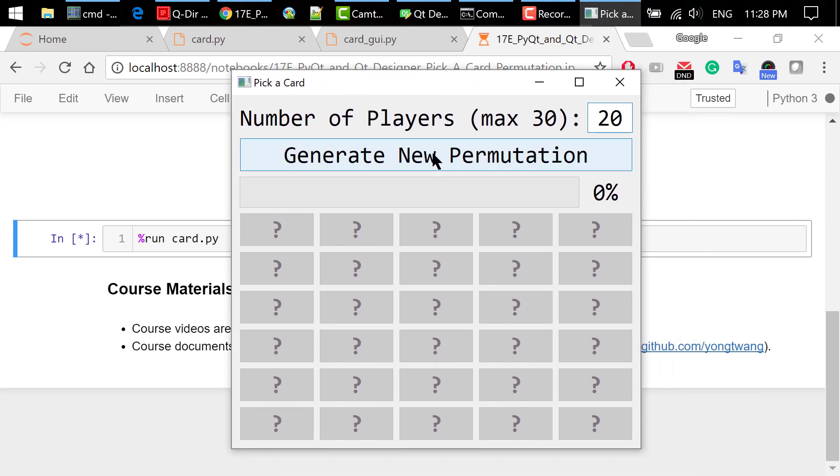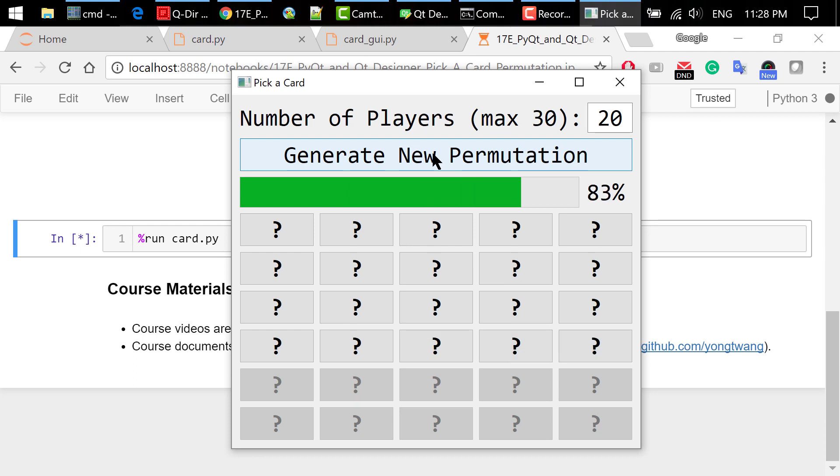Click the Generate New Permutation button. The progress bar will be filled from 0% to 100%. 20 of these buttons will be enabled.